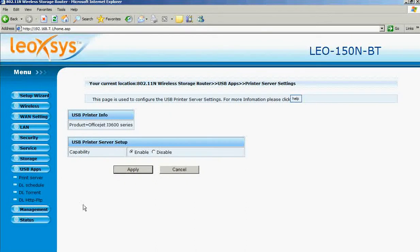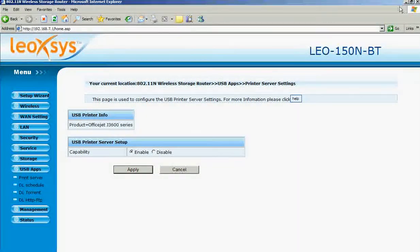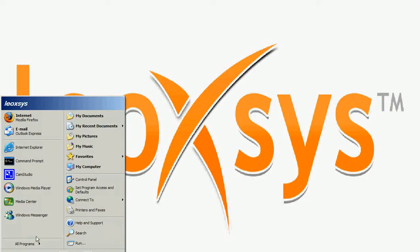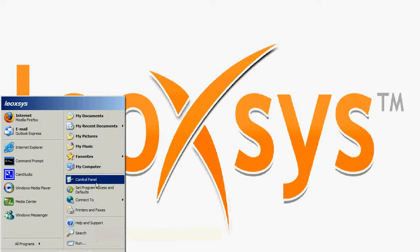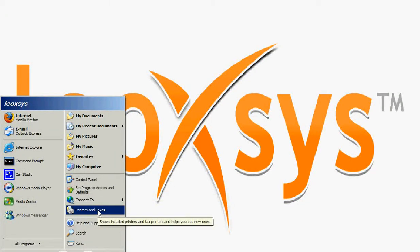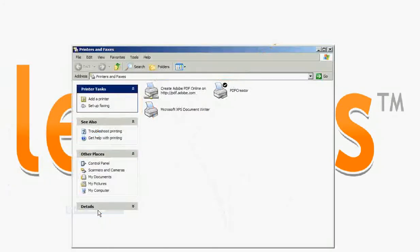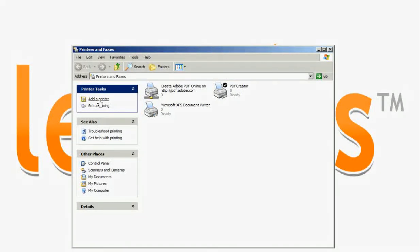After this, go to start menu. Select printer and fax. You can see add a printer. Select it.